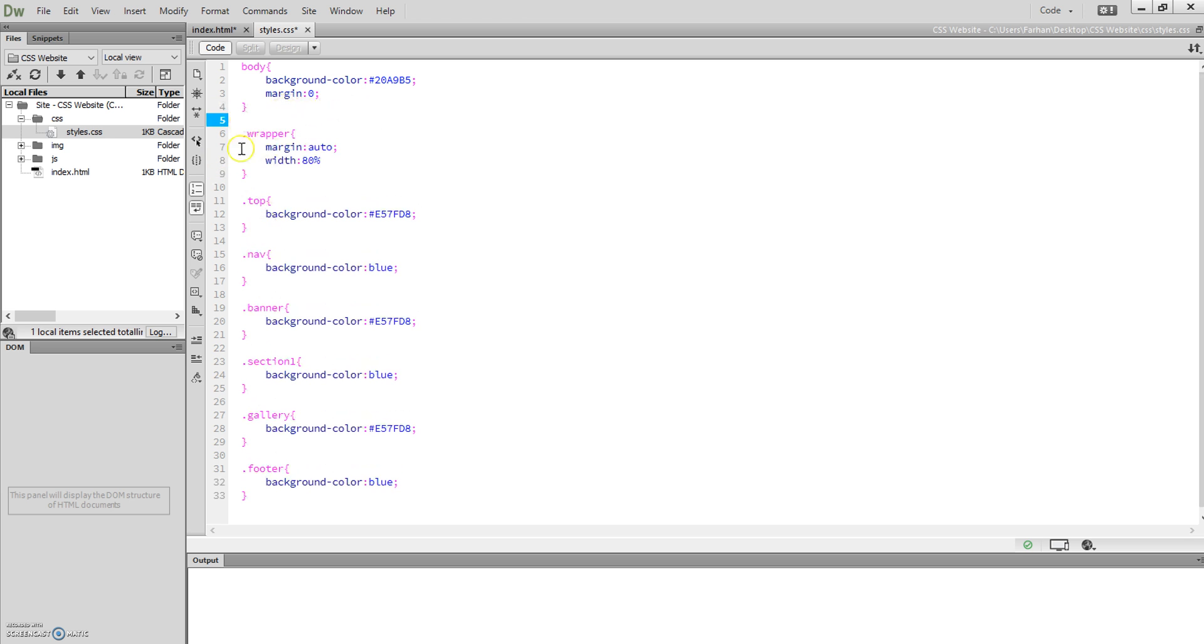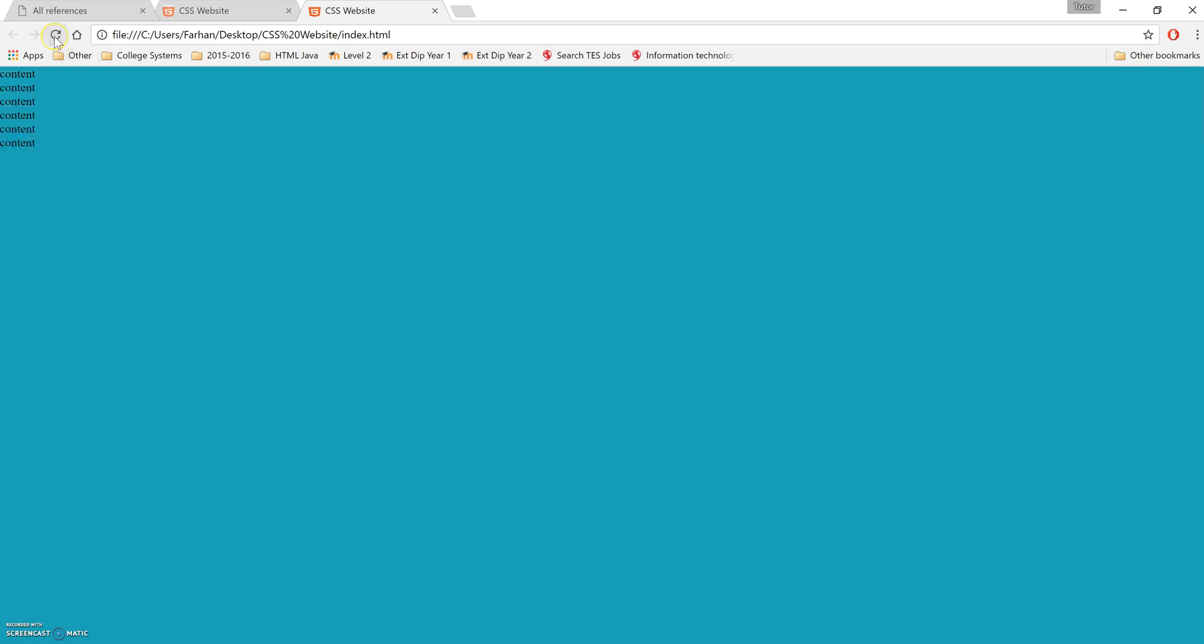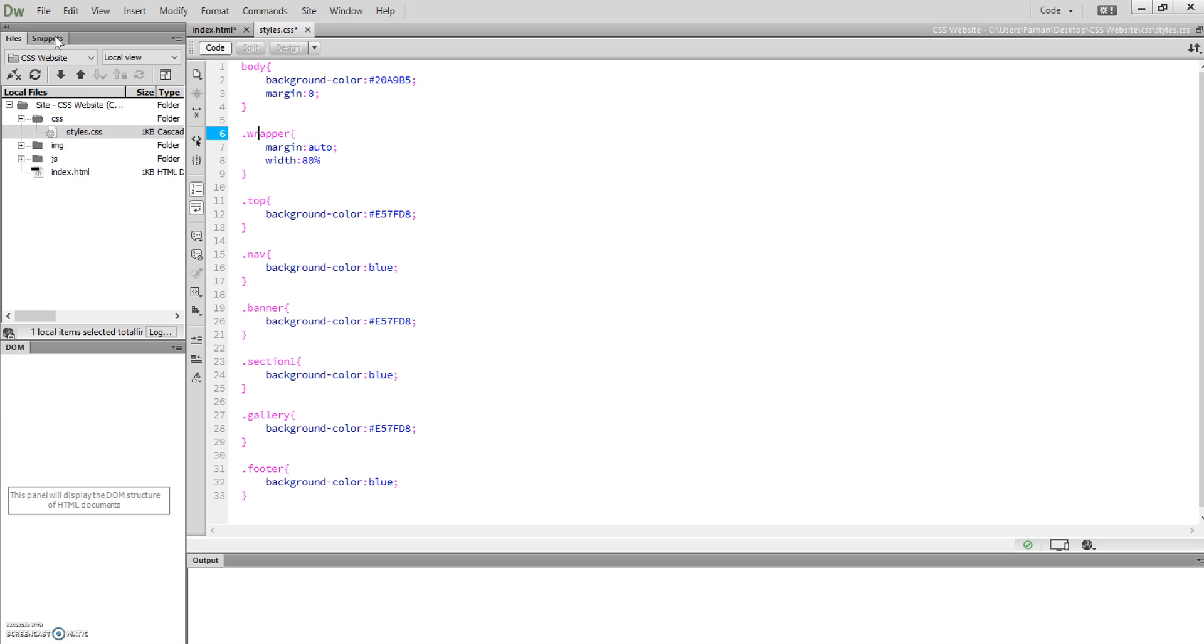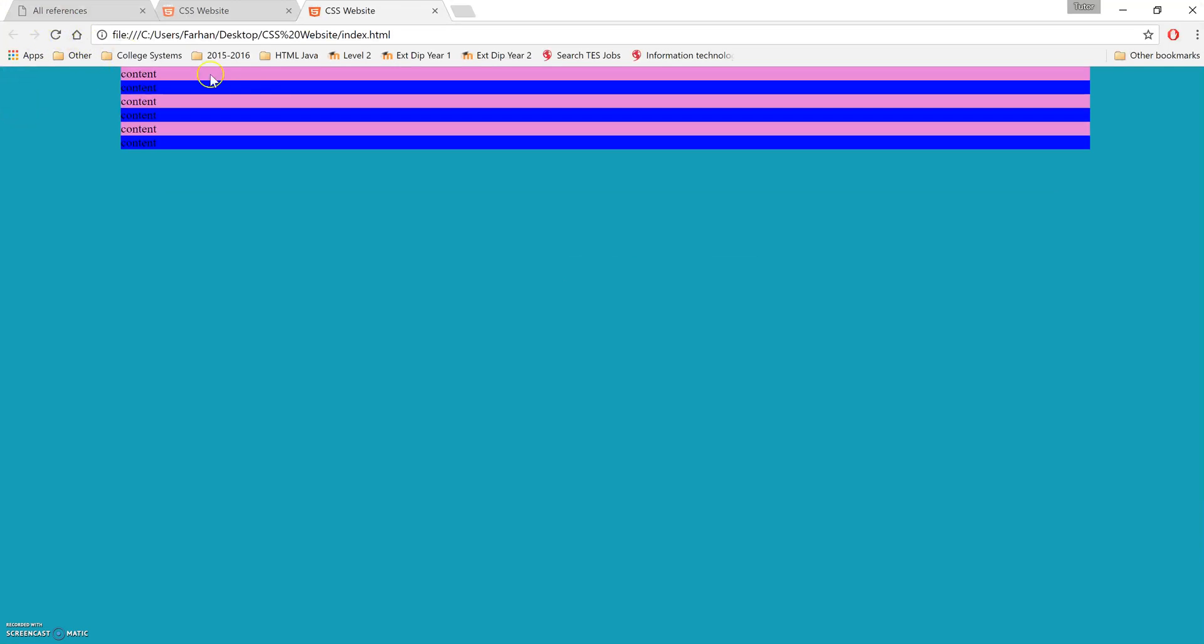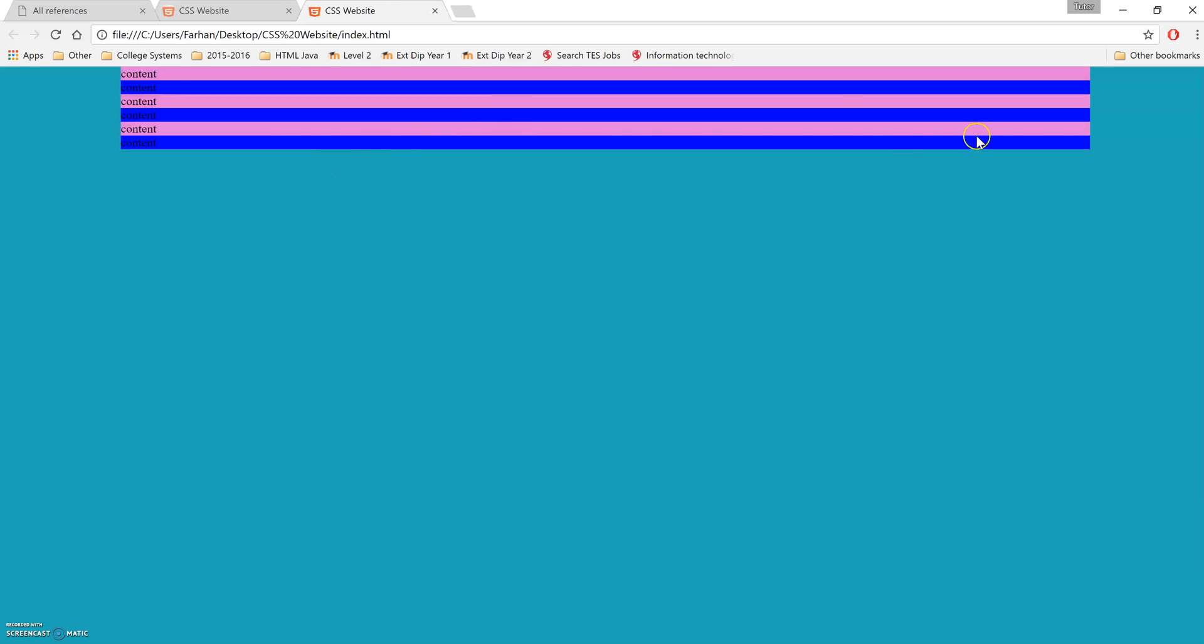So wrapper with margin auto, width 80%. If we look at this now, you refresh that, and remember to put a semicolon there. Remember to put a semicolon—that's why it moves now.